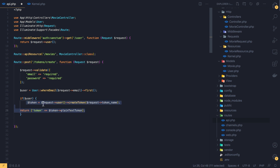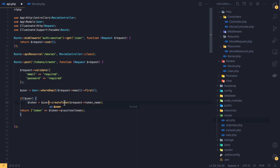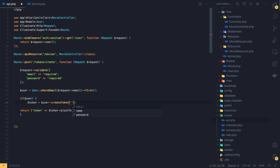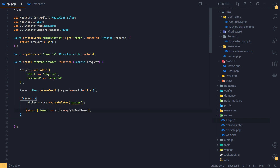If we have the user, we create a token — giving the token a name, such as 'movies'. Then we return the token so the client can use it. The token is accessed via the plainTextToken property on the newly created token object.